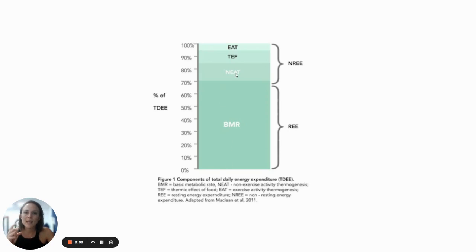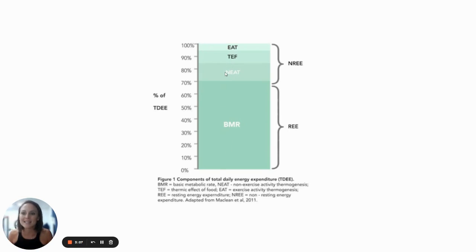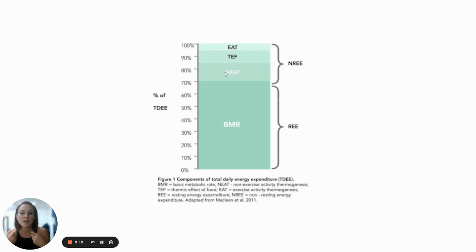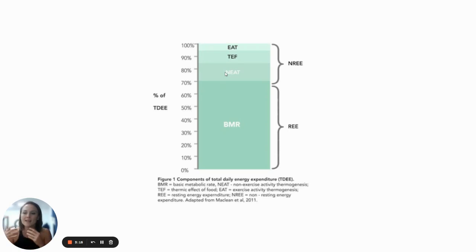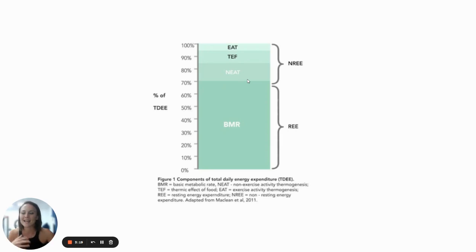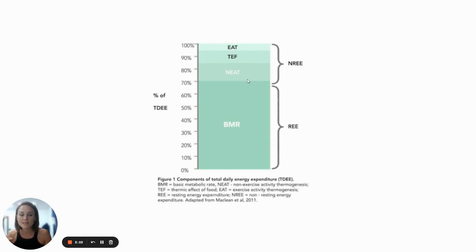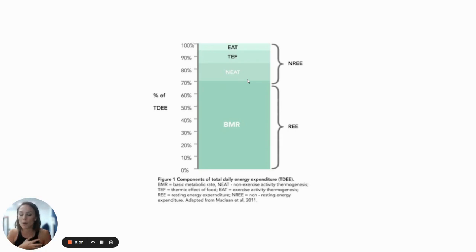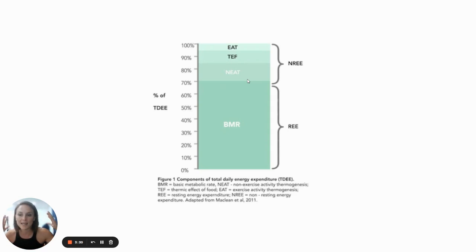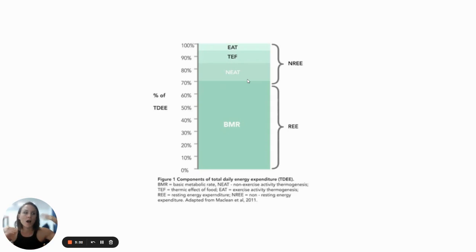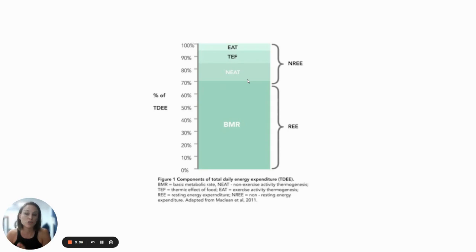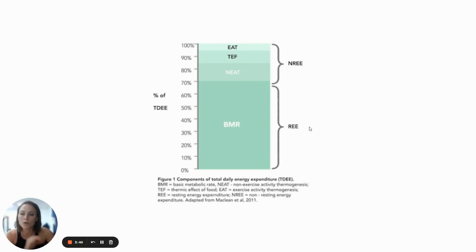Then we have NEAT, which is non-exercise activity thermogenesis. It's basically just the energy that you burn from moving around, from making your breakfast, from doing the dishes, from walking up the stairs, from getting up out of a chair. All of that stuff comes into NEAT and it can be highly variable. So if you're somebody who does 12,000 steps a day, you are a nurse, you're on your feet all day, and then you come home and you look after kids in the evening, your NEAT could be massive. It could be hundreds and hundreds of calories every day. If you sit on your bum in front of a computer and do less than 3,000 steps a day, your NEAT is going to be very, very low, and you're going to burn very few calories.